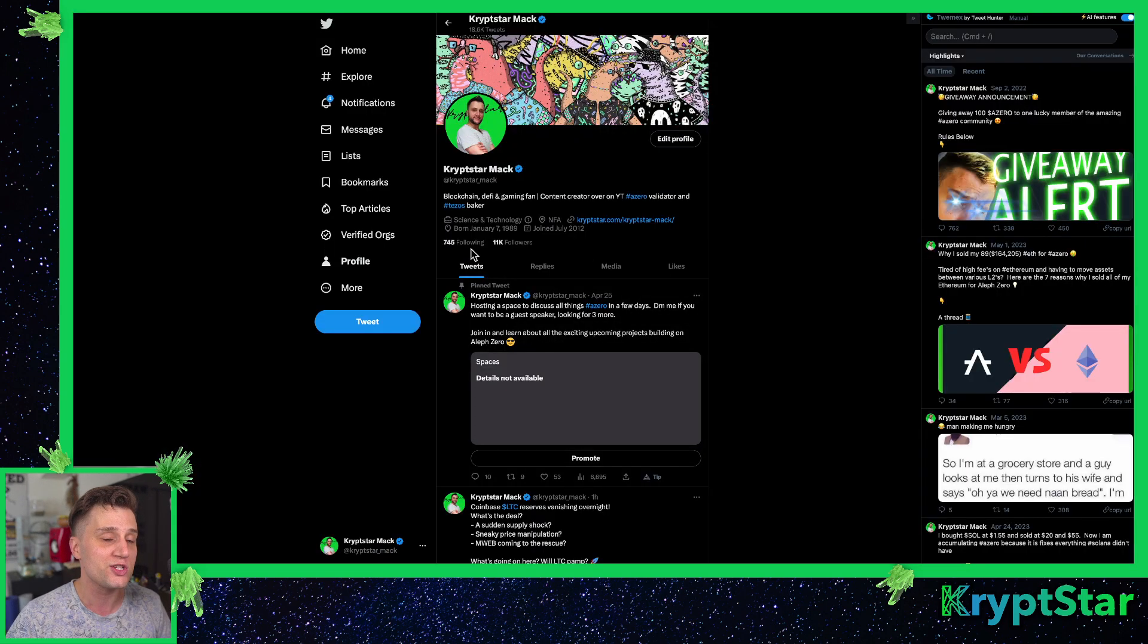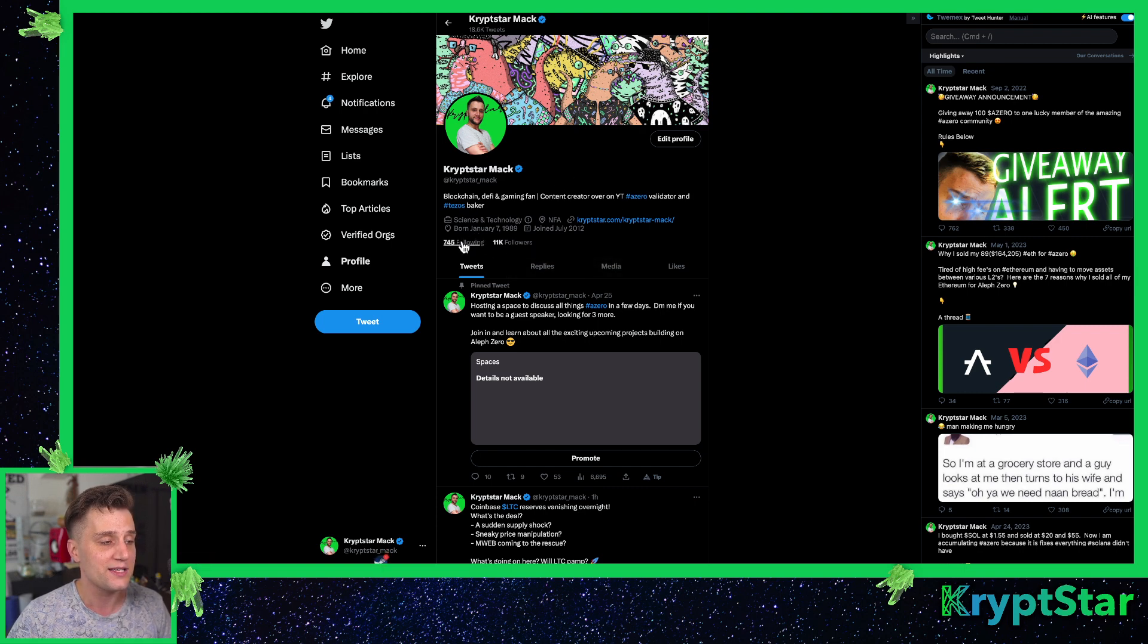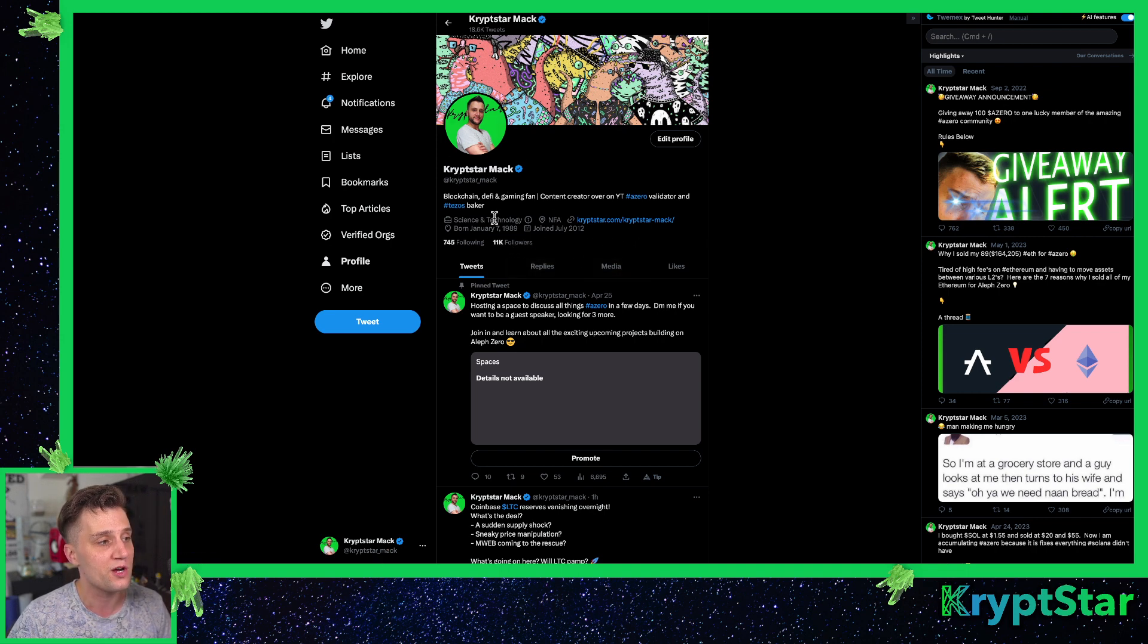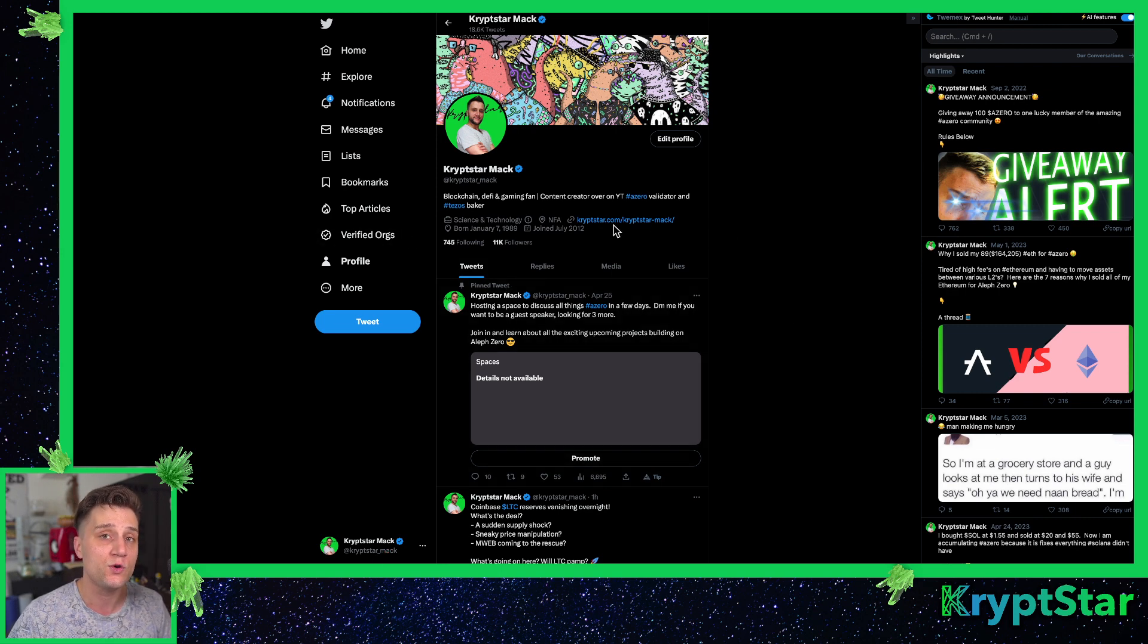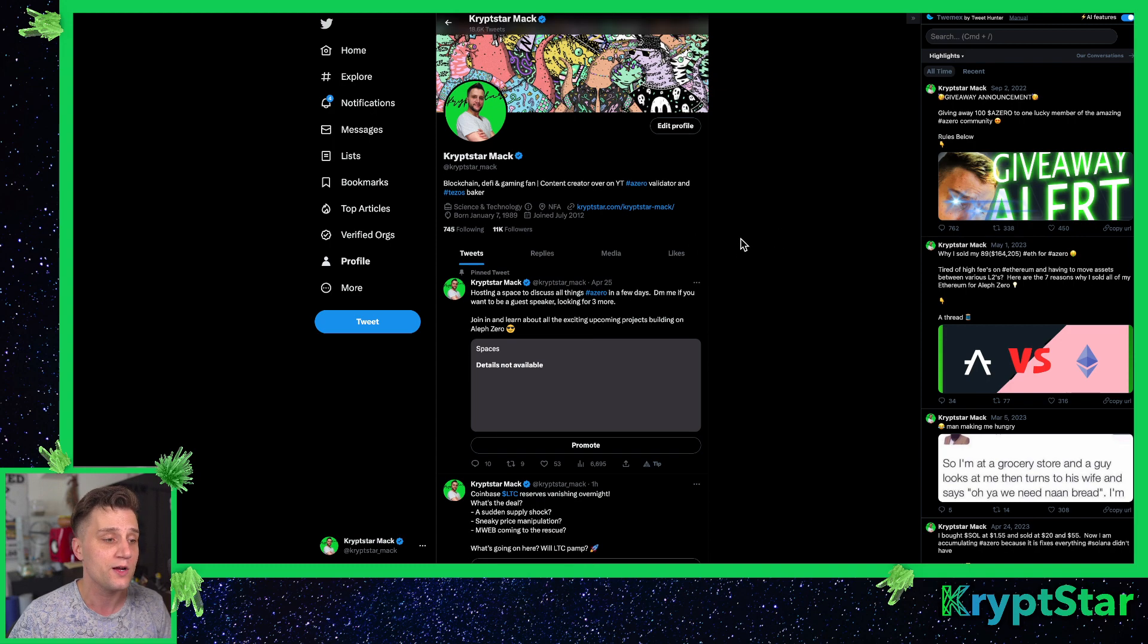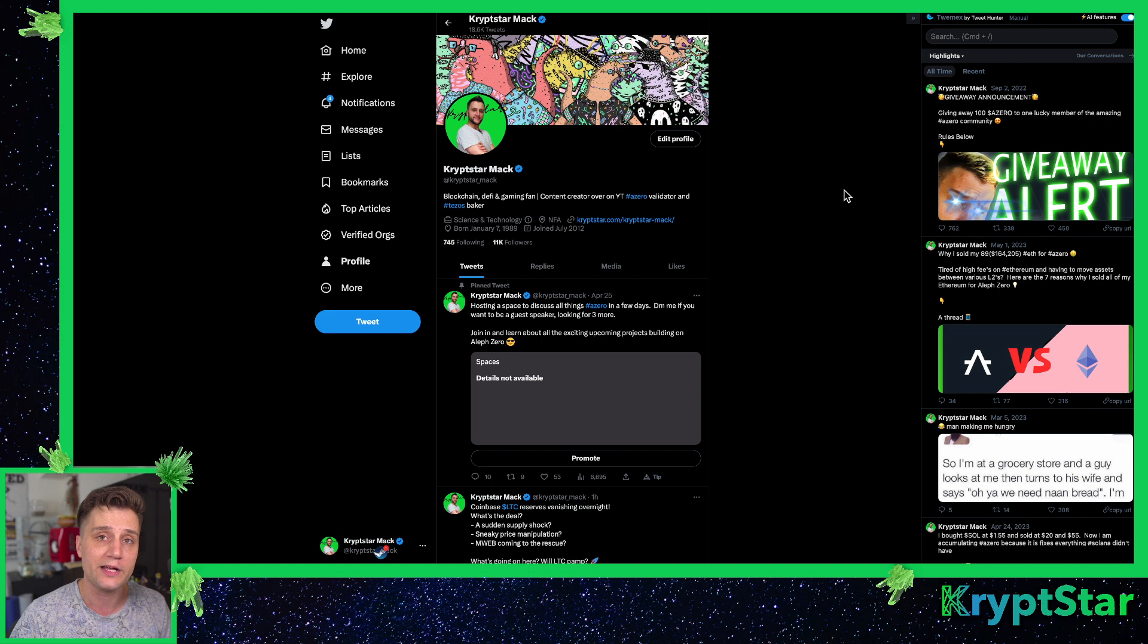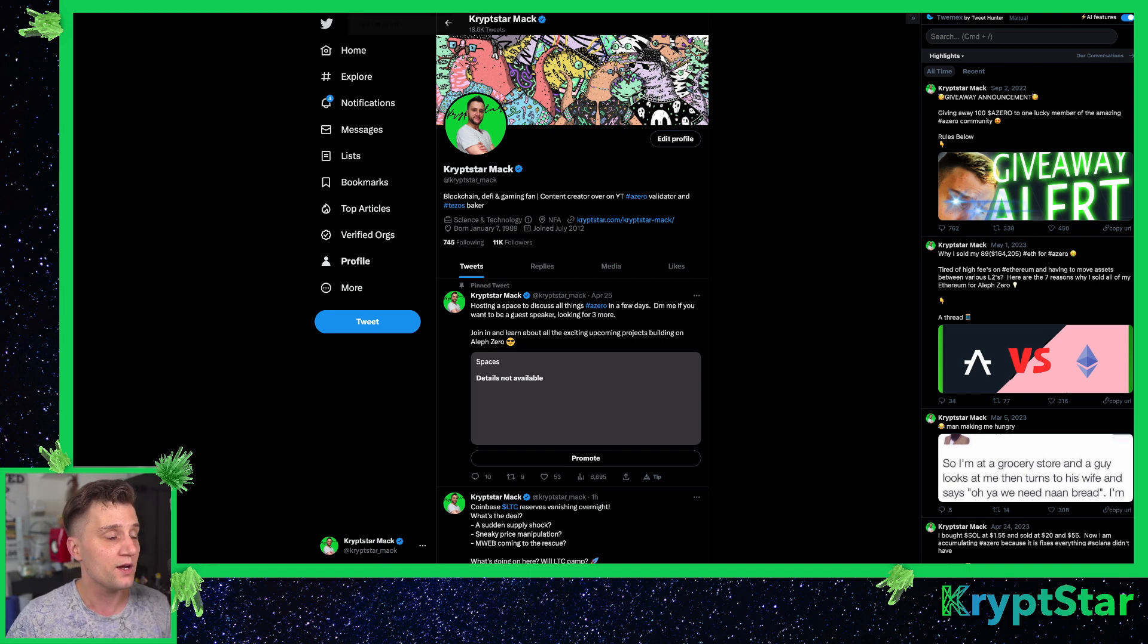Thank you guys, we have also reached 11k followers here on Twitter. If you didn't know already, I do a lot of updates for Aleph-Zero and other blockchains on Twitter. So yeah, if you guys want to follow me there, here's my Twitter account, CryptstarMac. Very excited, thank you guys for all your support. We will be doing a giveaway to celebrate the 11k followers on Twitter, so just stay tuned for that. That'll be announced on Twitter probably later this week or next week.